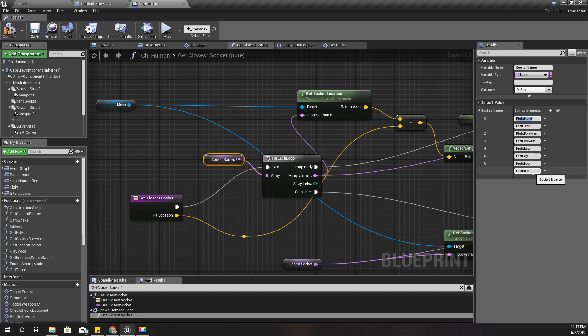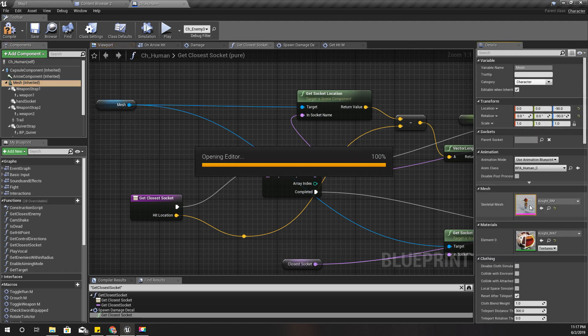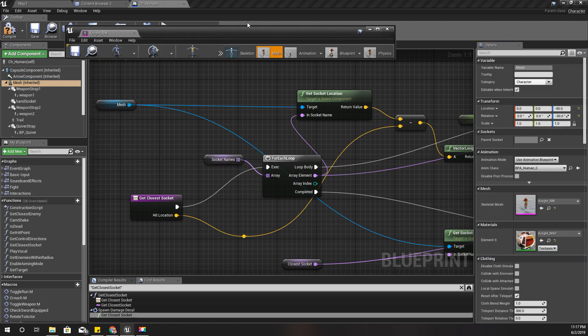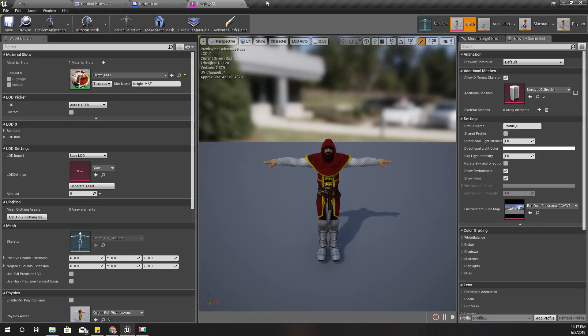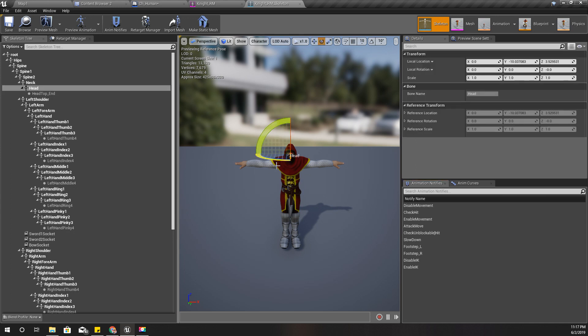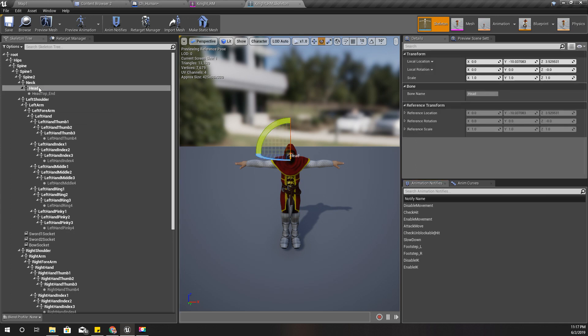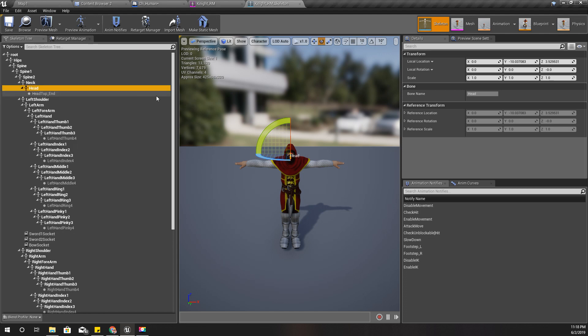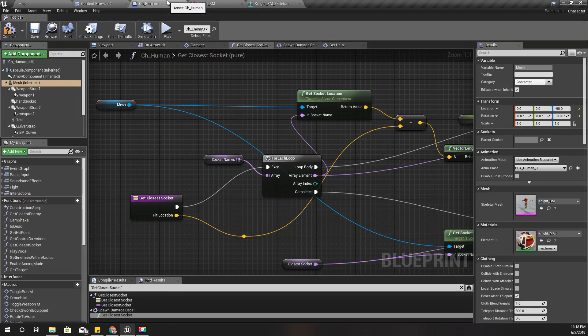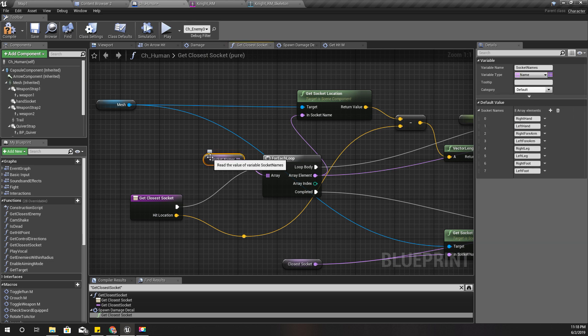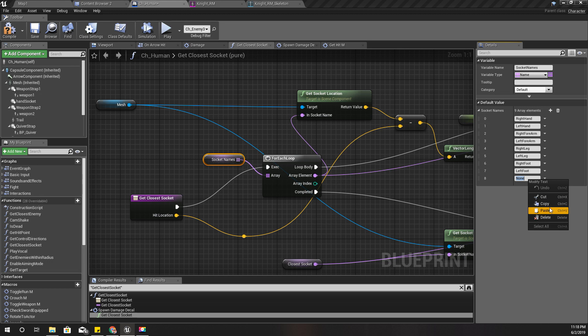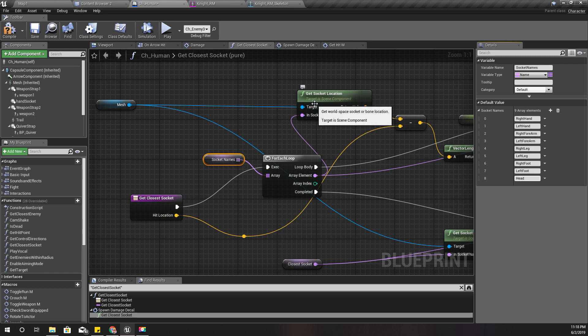Here I haven't added the head socket, so let's open our skeleton of the character. Yeah, we have this head. I'll copy this bone name and add it to this array. Right, now we have the head.